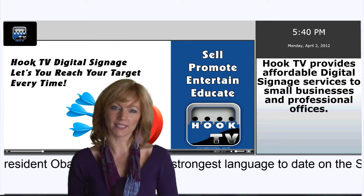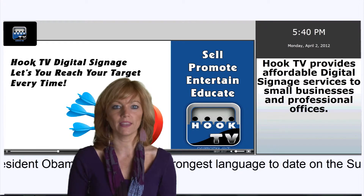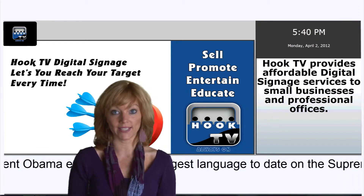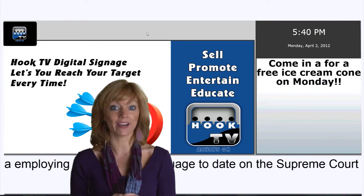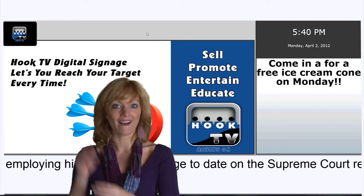Have something specific on your website that you want to integrate into HookTV? No problem — we'll take care of it for you.